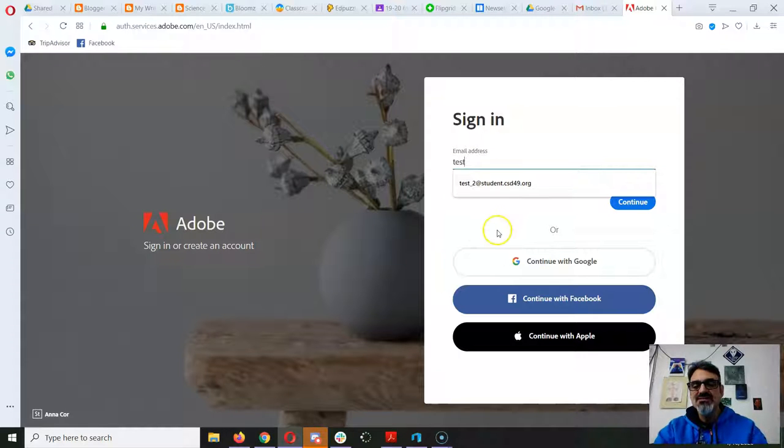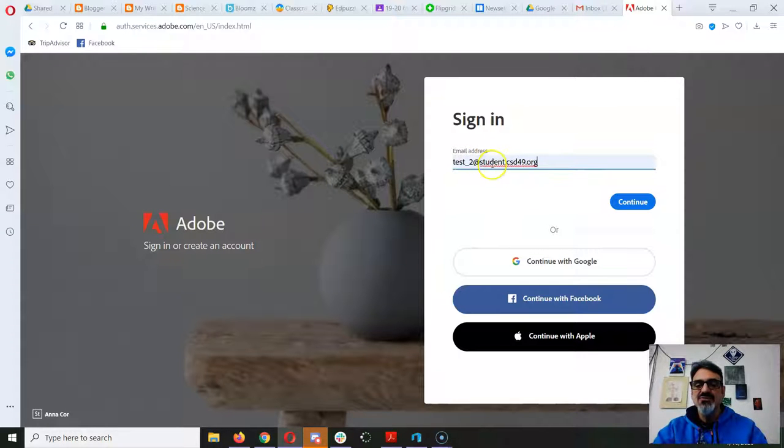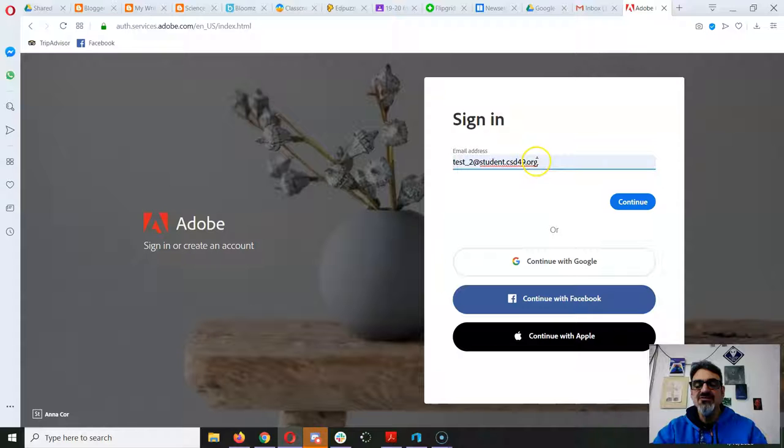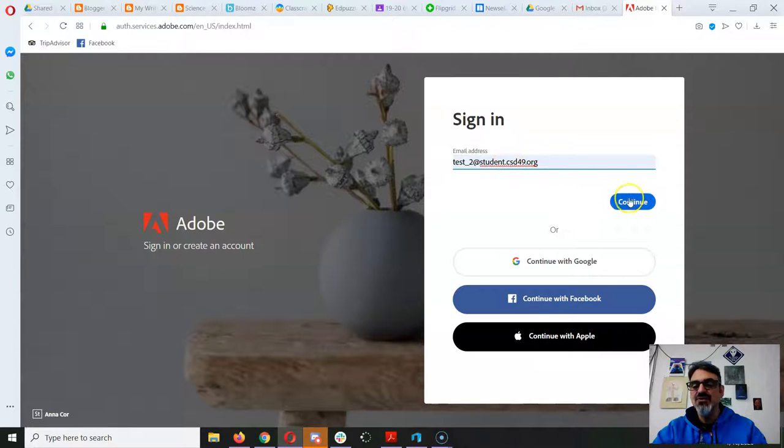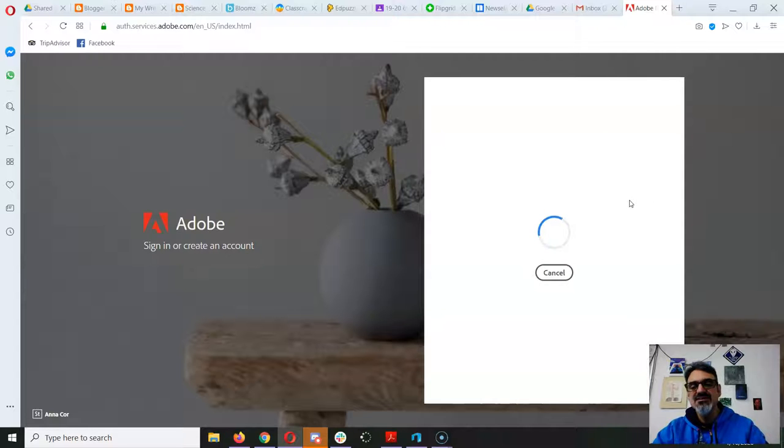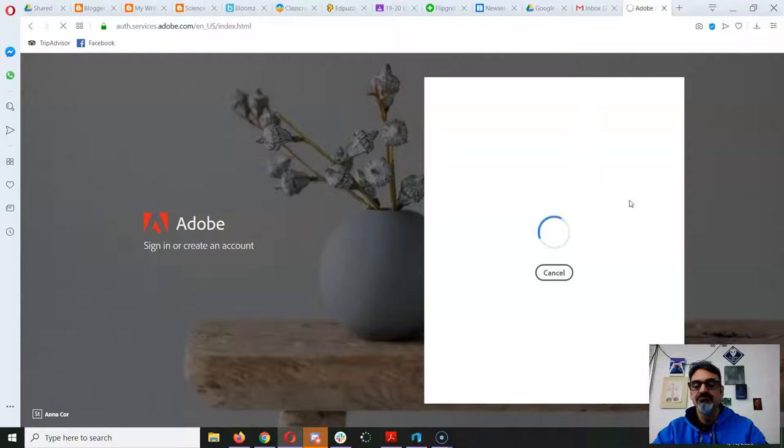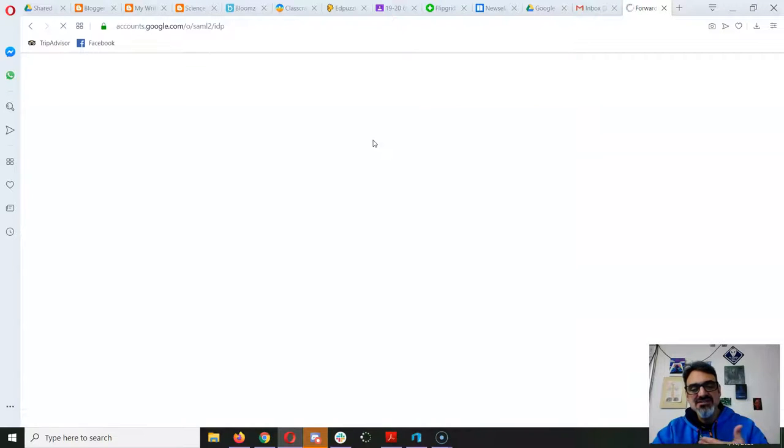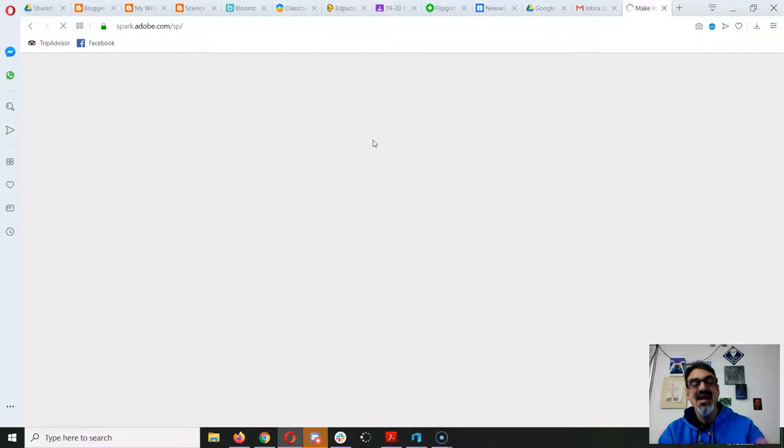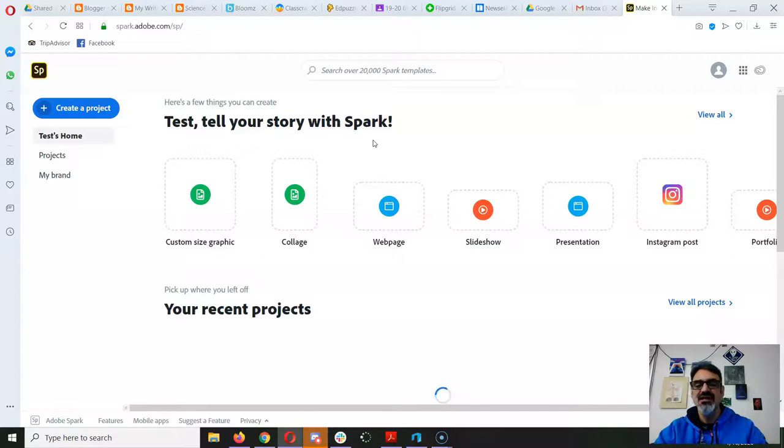So I'm going to use my test account which ends with student.csd49.org. Staff can use their staff.csd49.org account. You click on continue and then you choose your Google account.